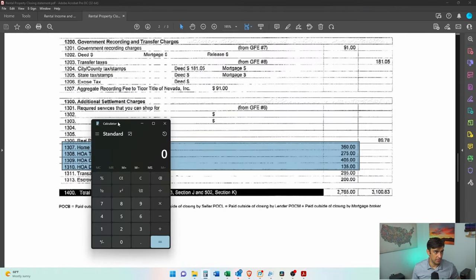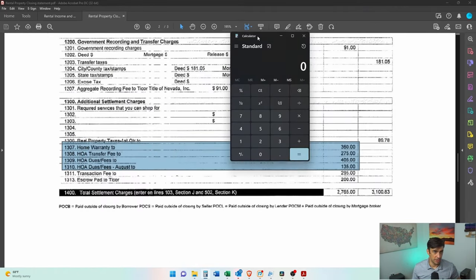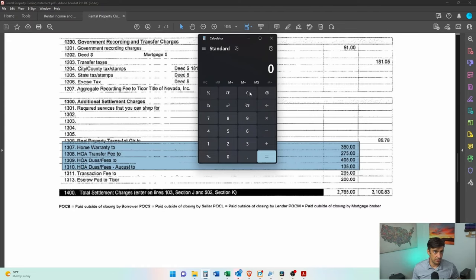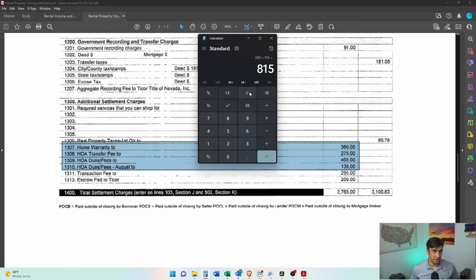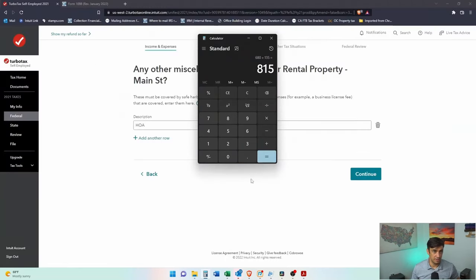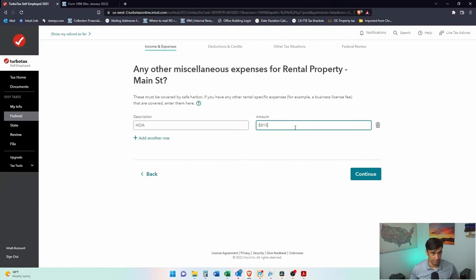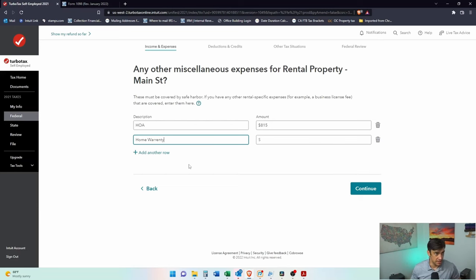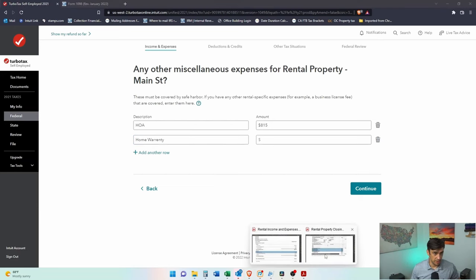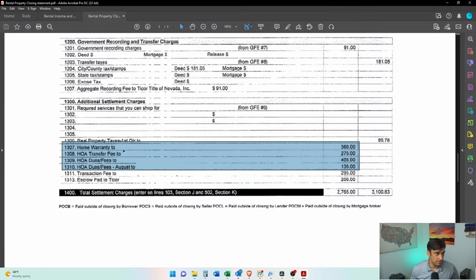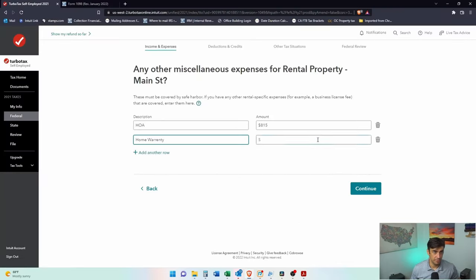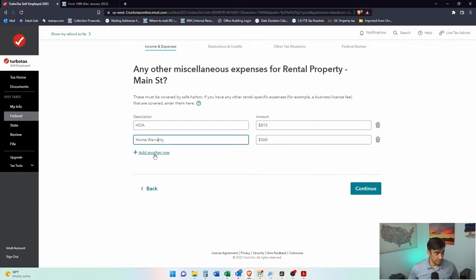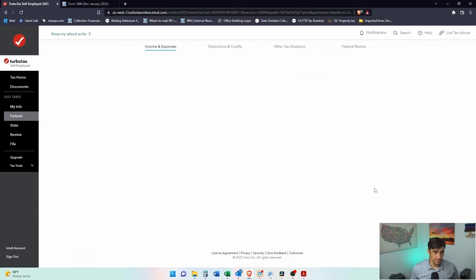Our handy dandy calculator. Where's our HOA? We'll go 275, 405 plus 135, 118, 815. Add another row. We'll do also that home warranty. Home warranty. 360. Continue.